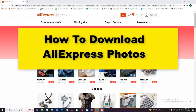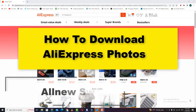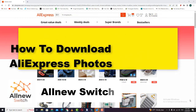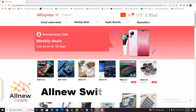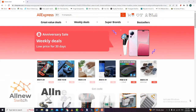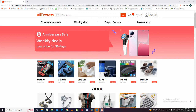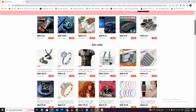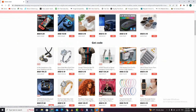Hello everyone, welcome back to my channel. In today's video I'm going to show you how to download any picture or product on AliExpress and how to upload it on your laptop or computer. As you can see, it's very easy. So let's get started — first, open your AliExpress and I will show you the easy steps to download and upload your product picture.